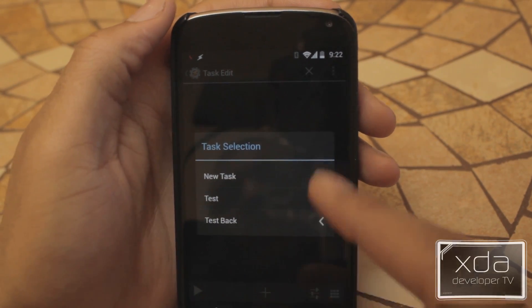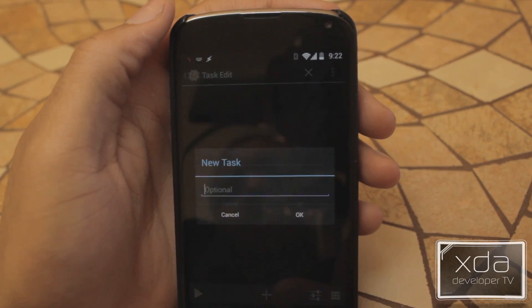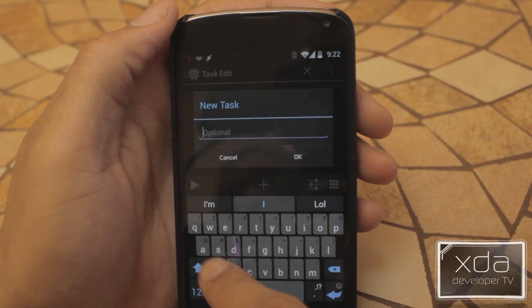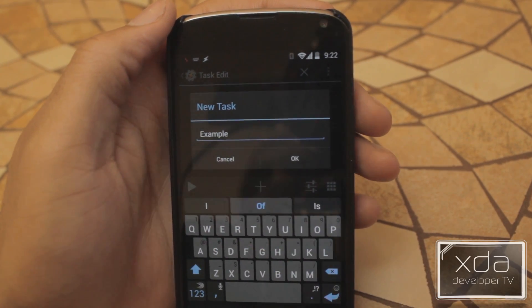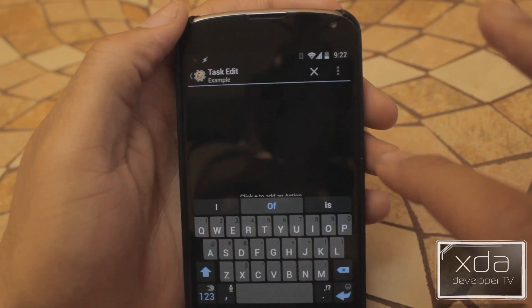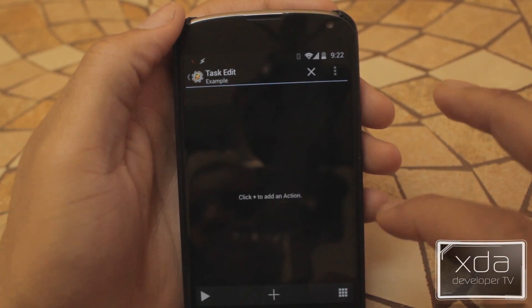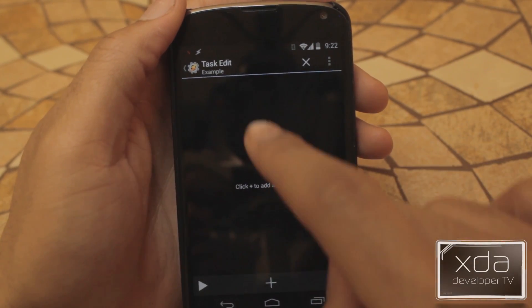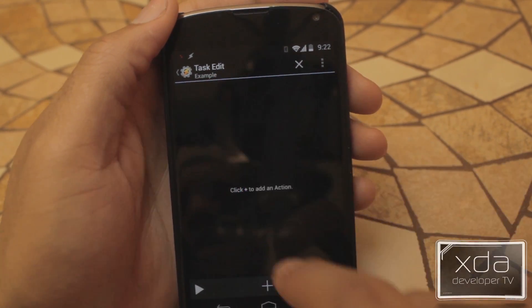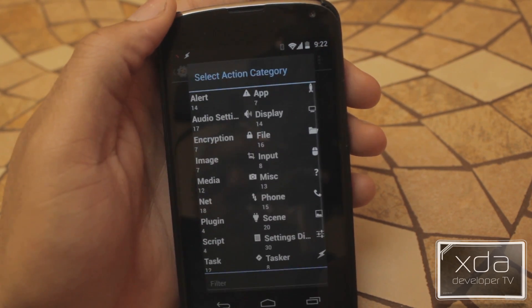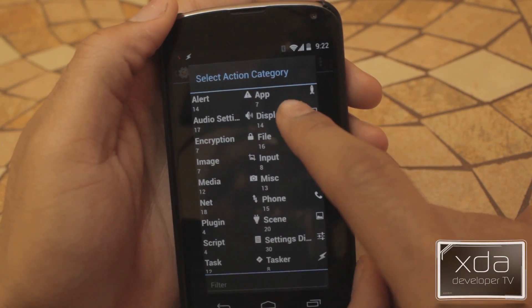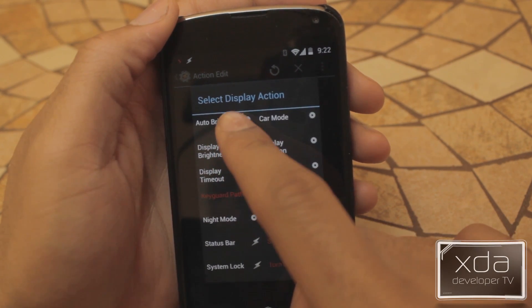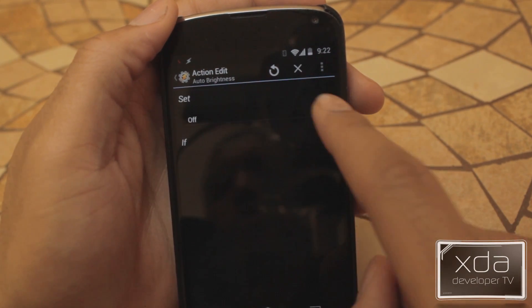I have a couple tasks in here. We're going to make a new task and name this one Example. Then we're going to press the plus button again to actually set up some actions for Example. We're going to head over to Display.